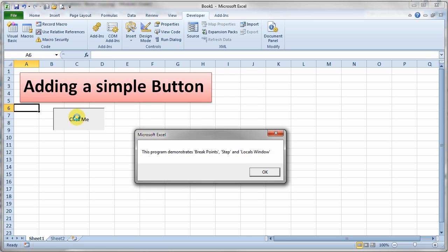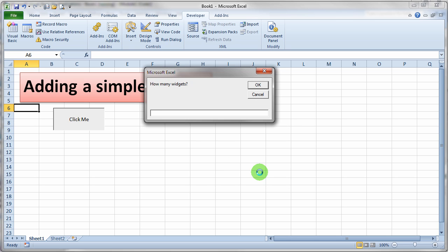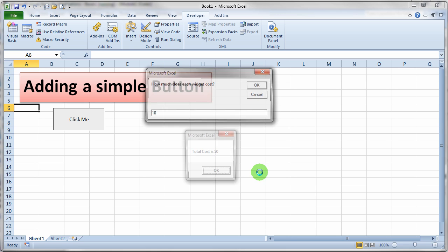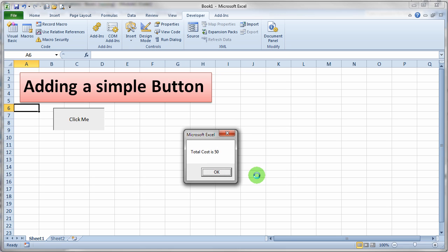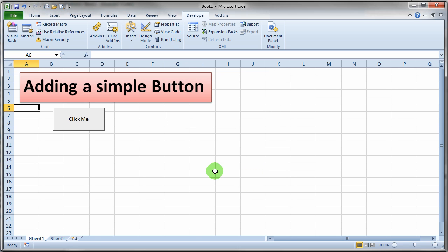So I'll click the button and it pops right up with the original message box saying what this little program is going to do. And then you click OK and it asks you for how many widgets and type in five widgets, $10 per widget. And it pops the cost there on the screen and click OK.